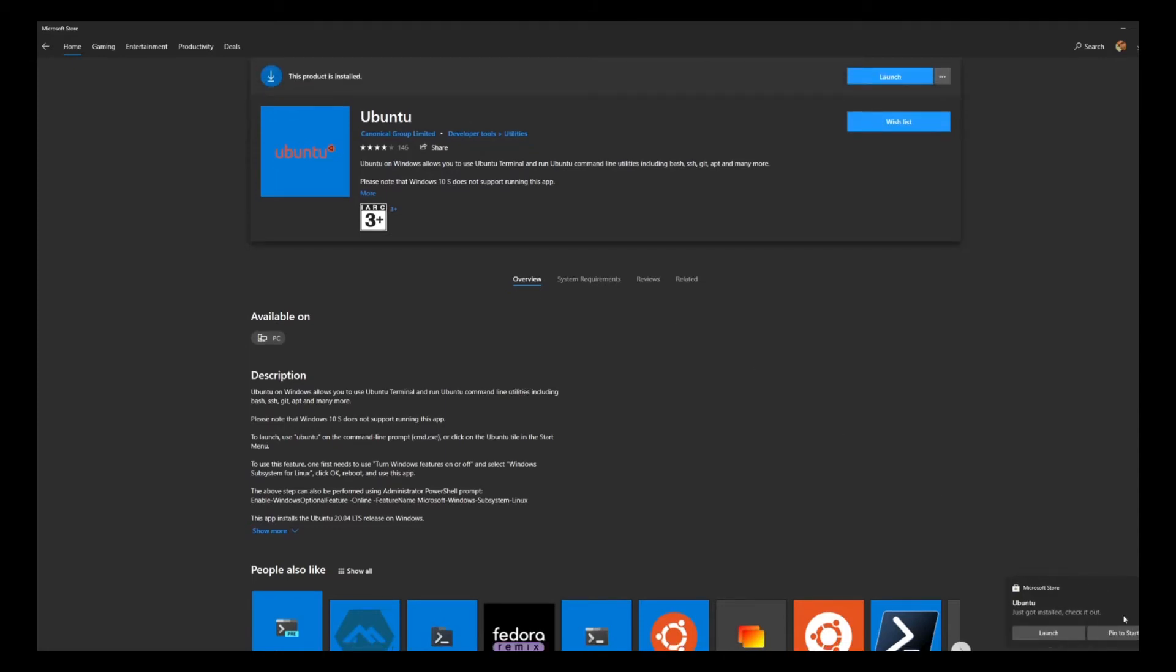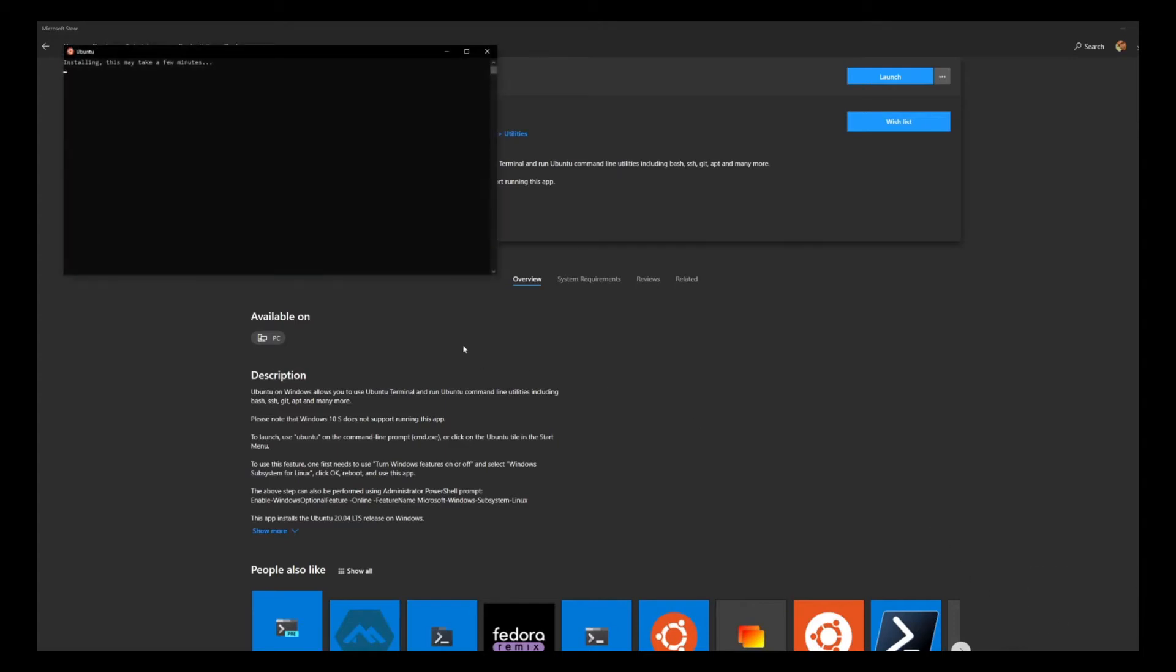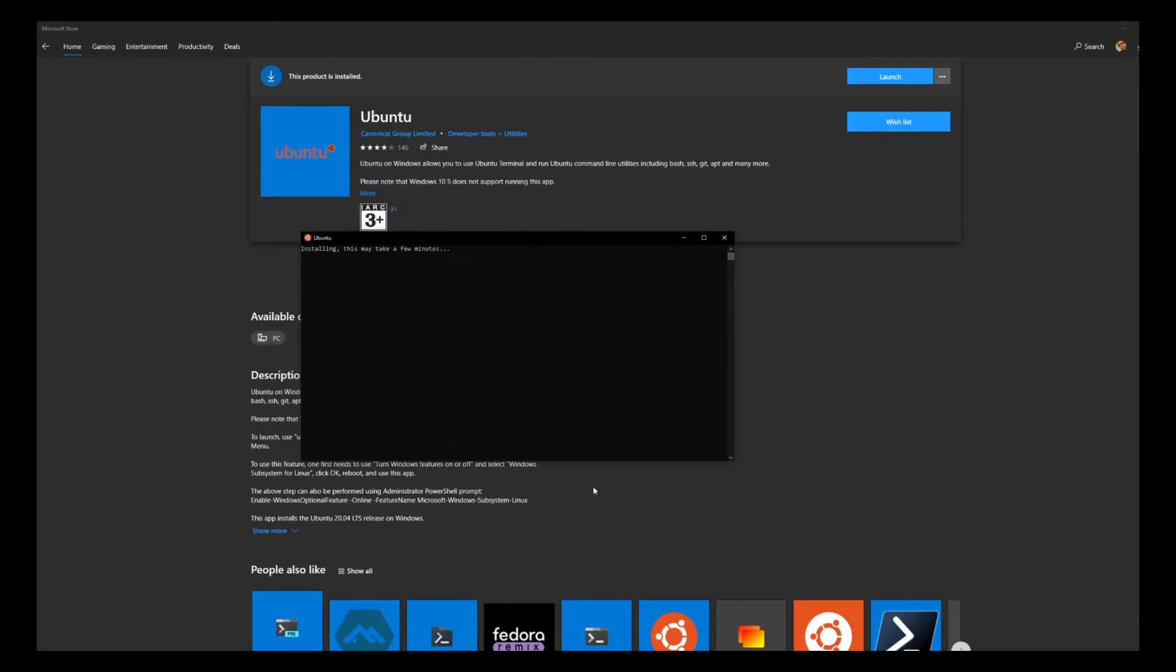We're not starting Ubuntu at the moment. Do we have a launch option which will launch Ubuntu? The installation is being completed at the moment. Let's wait for the installation to complete.